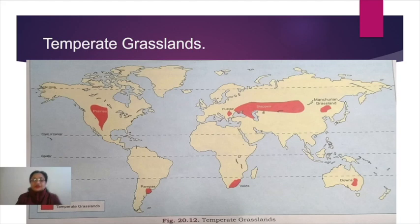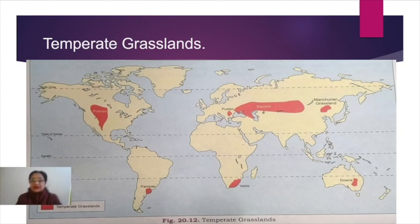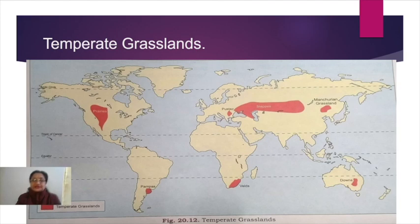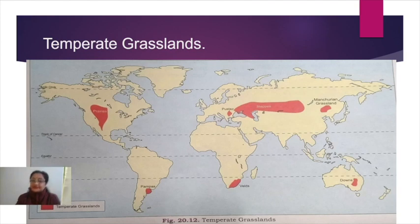In Australia, temperate grasslands are known as Downs (D-O-W-N-S), present in the Murray and Darling basin. In Europe, they cover a vast area north of the Black Sea and Caspian Sea. A small area in the Hungarian Plains is called Pustas, and then moving eastward they are known as Steppes in Europe and parts of Asia.